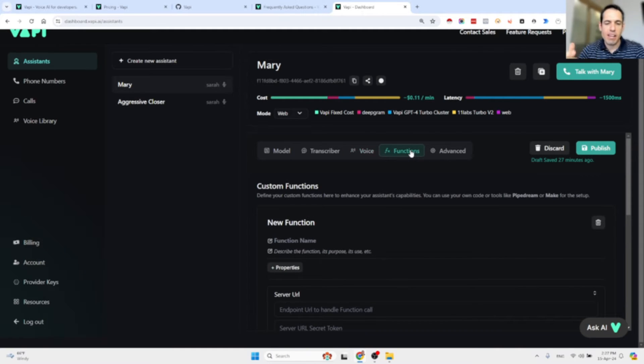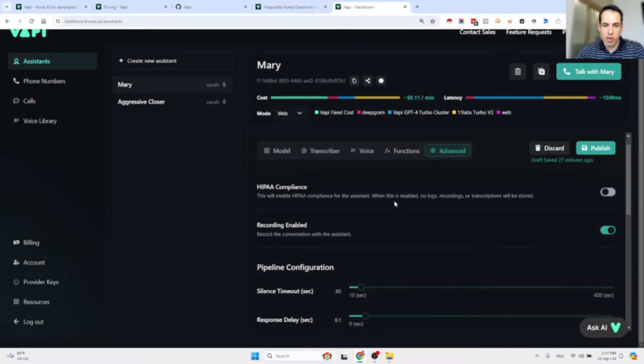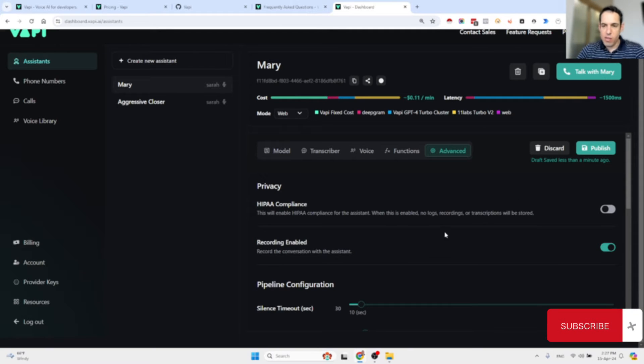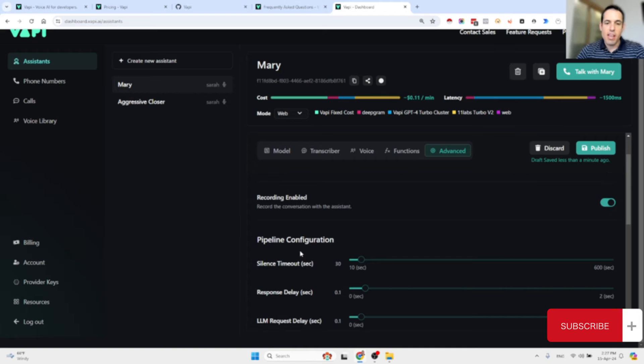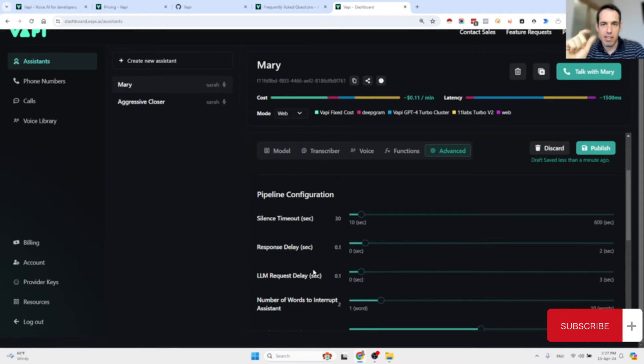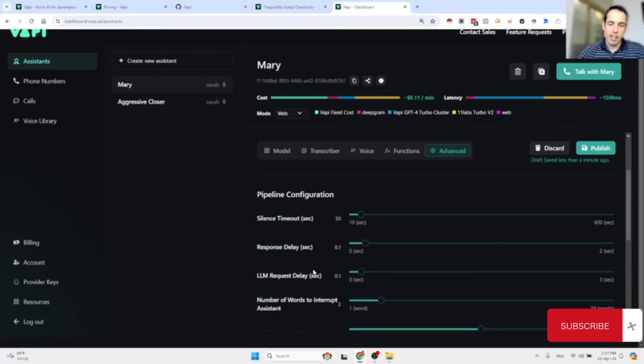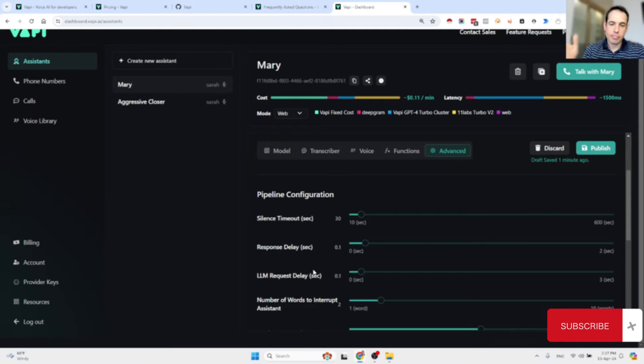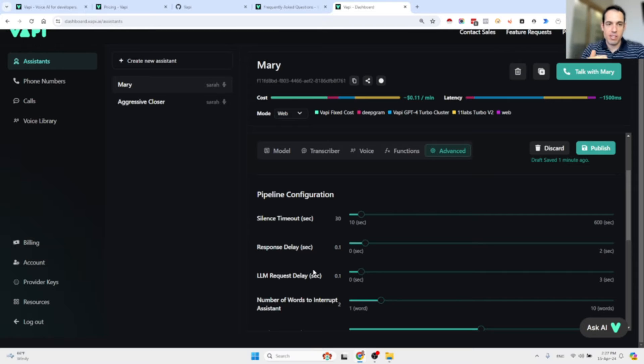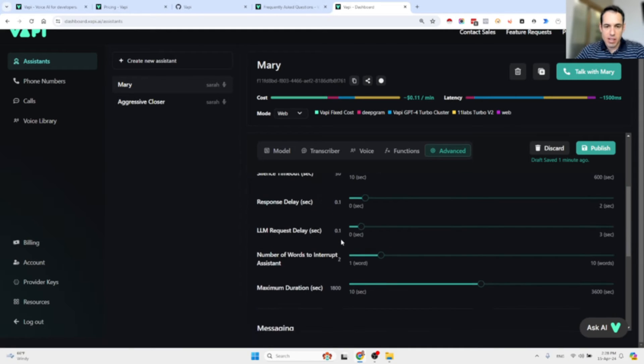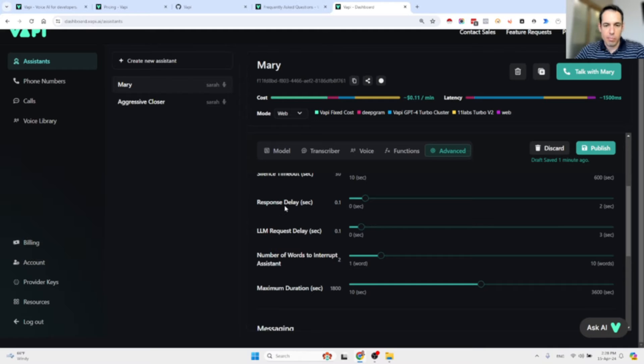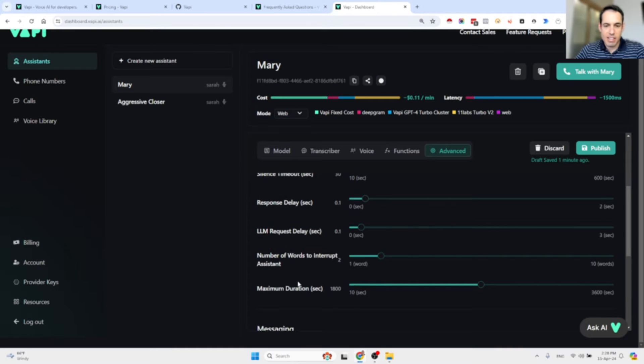Then you can add functions which is a bit more complex and advanced. You have a few more advanced settings. You can make sure that you record all the conversations. You can set what is the silence timeout, the response delay, the LLM request delay. You can just play with these variables in order to make the conversation sound more real. If the response delay is very long it will sound as if the conversation isn't flowing, but if the response delay is too short you might cut the person in the middle of their sentence. You should find a sweet spot.